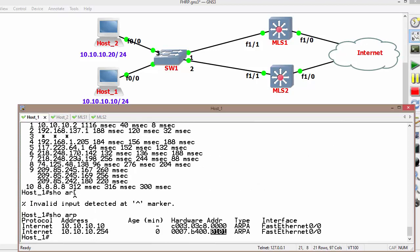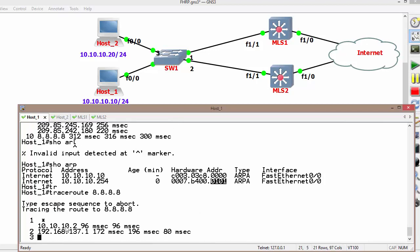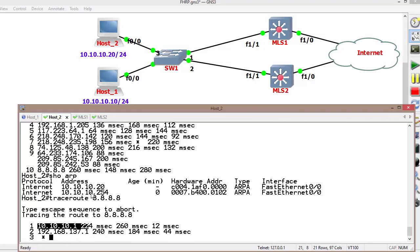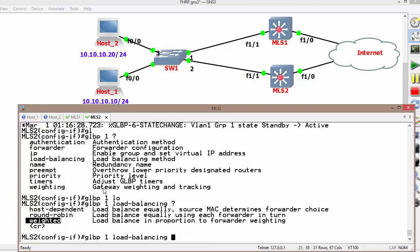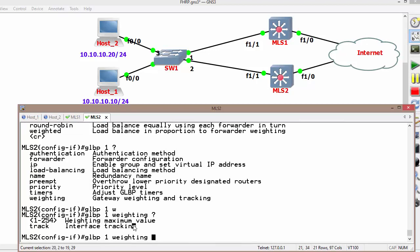Finally, checking the end result: Host 1 is sending data to the internet using Switch 2 and Host 2 is sending data from Switch 1. This is the default behavior, also known as round robin. You can change the load balancing algorithm to host-dependent or weightage. Other configurable options include name, preemption, priority, timers, and weightage. Using weightage, you can also enable tracking. In the upcoming video, we will discuss IPv6 First Hop Redundancy Protocol.